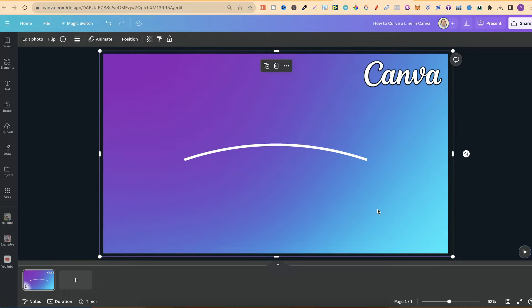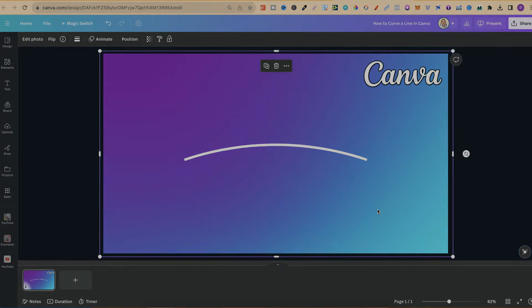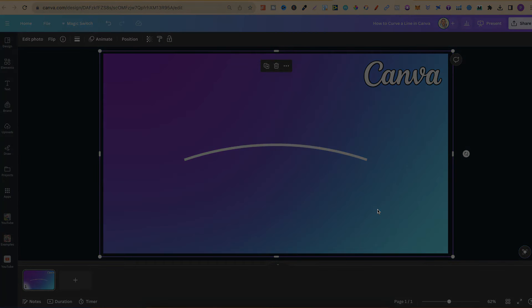But, nonetheless, that's how to curve a line here in Canva. Now, for more bite-sized Canva tutorials, click right here and watch this playlist.